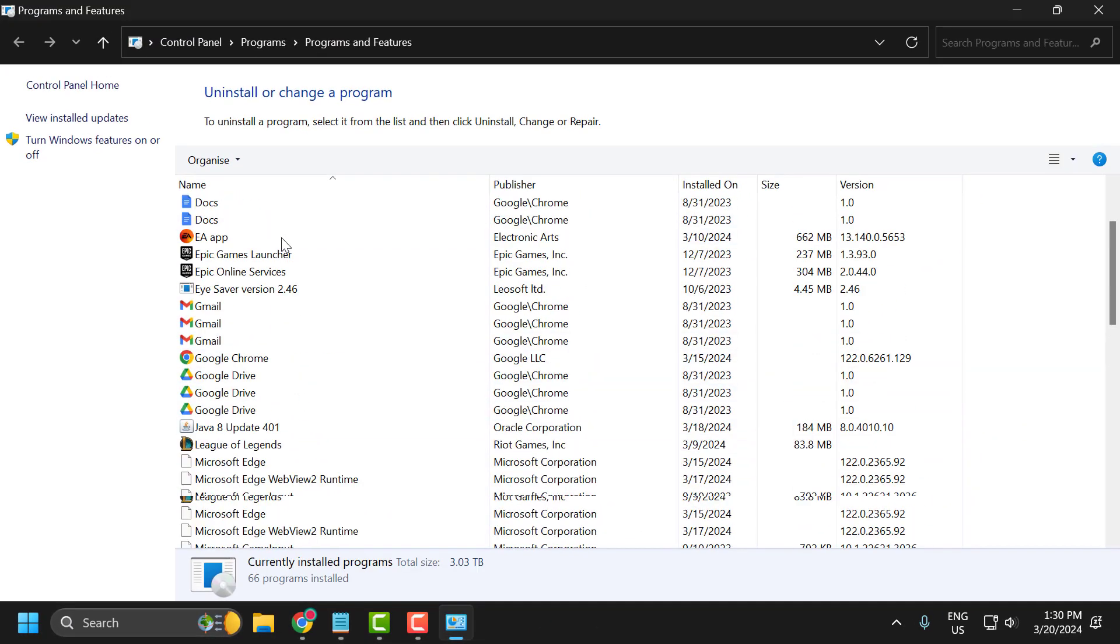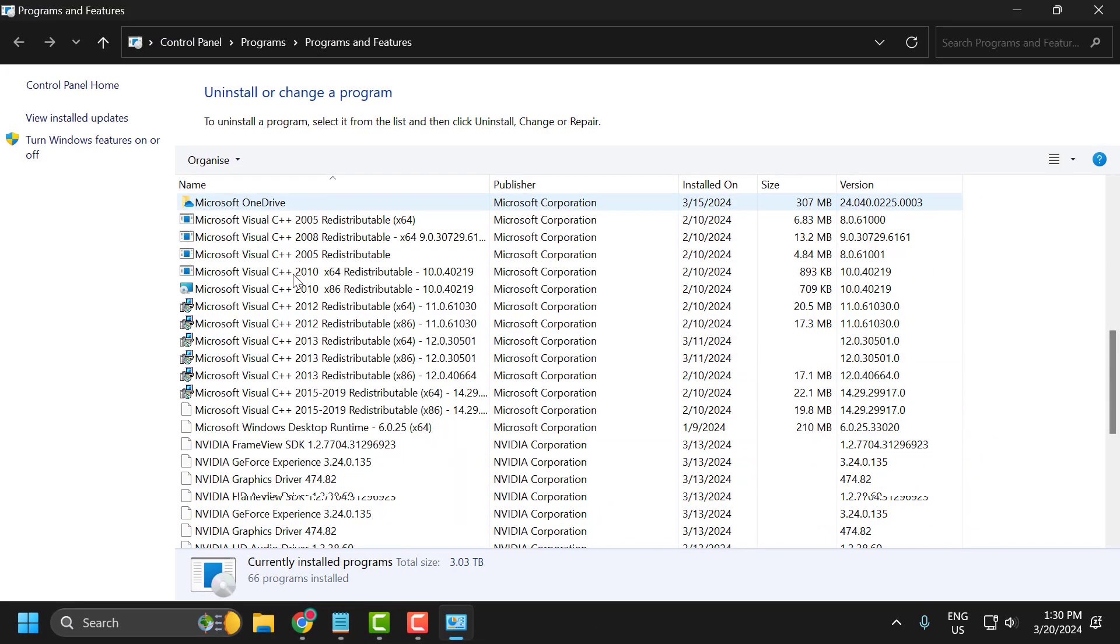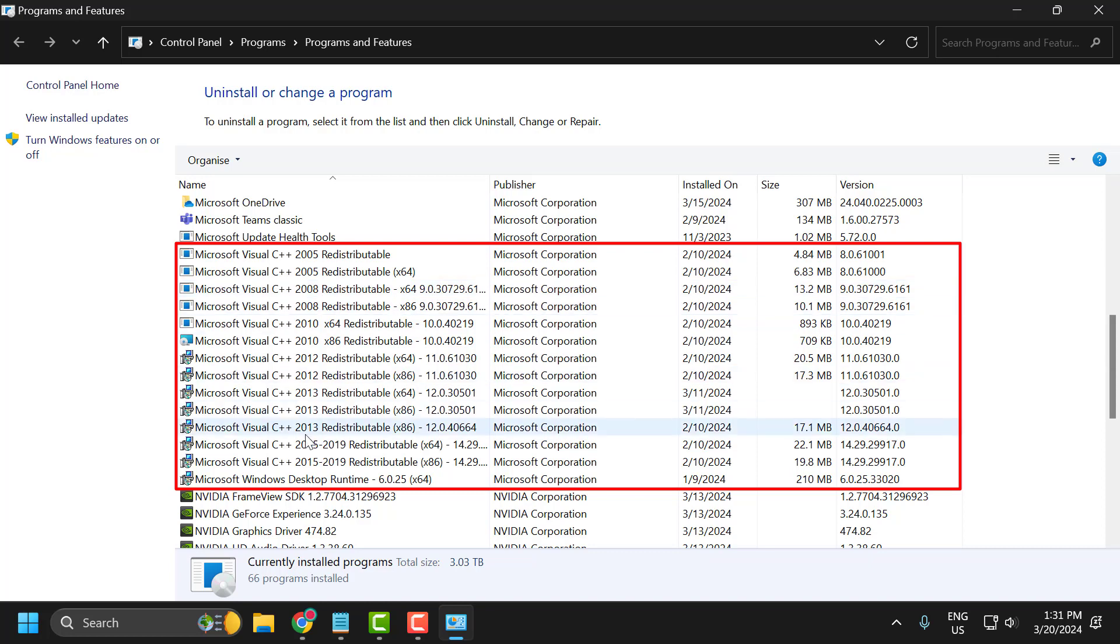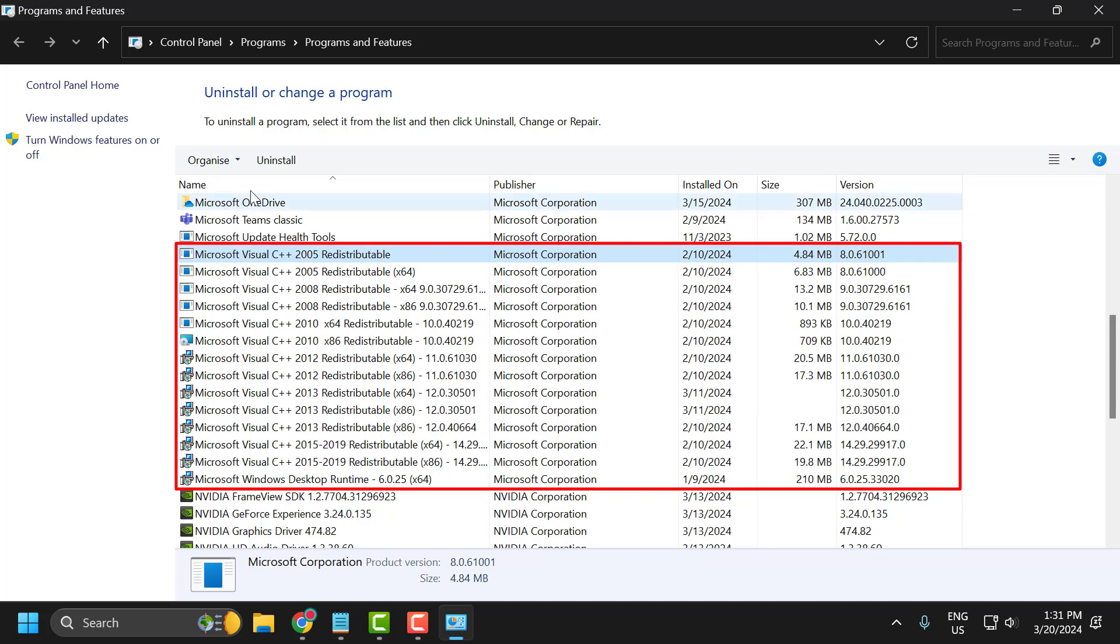In here, scroll down and select the Microsoft Visual C++ versions. To install the latest version of Microsoft Visual C++, you need to delete all the versions currently installed on your PC. Select one by one and uninstall them.